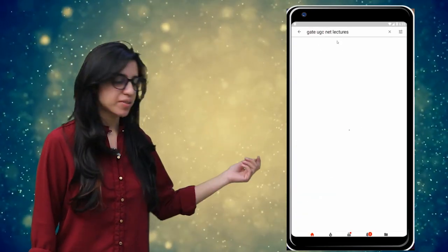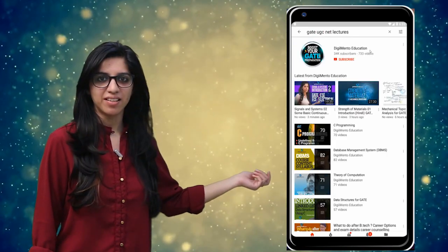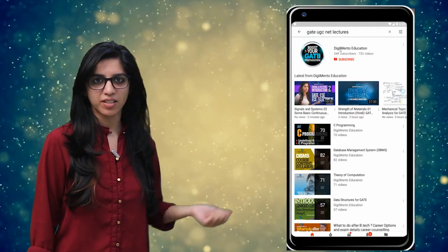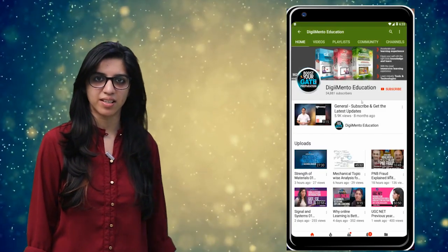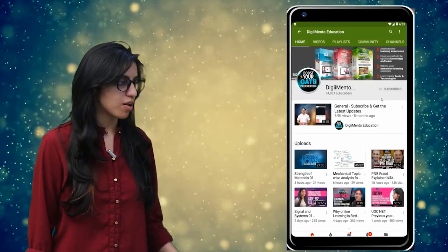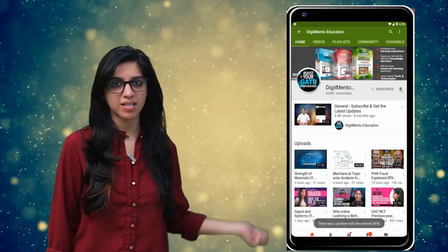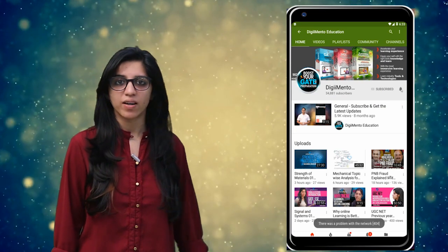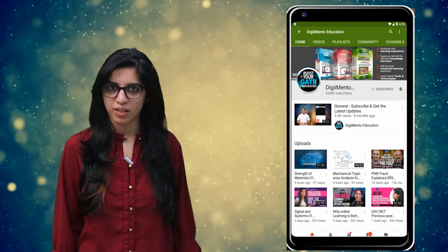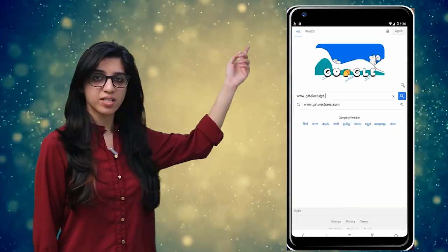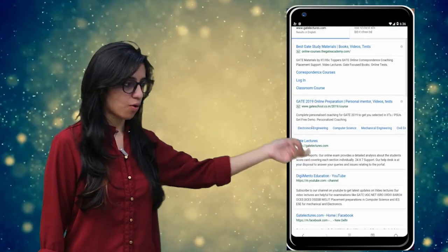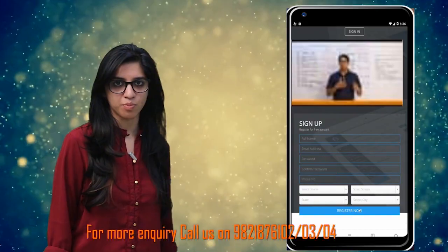Hello everyone! Subscribe to our channel for the latest video series on Gain, UGC, Net and more. Also press the bell icon so that you never miss an update on any latest video. For more information you can visit our website or call on the numbers below.